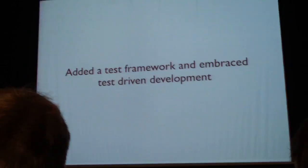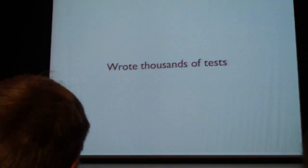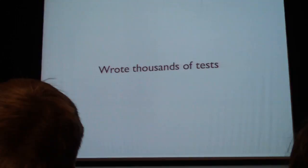We added about 10,000 lines of new API documentation. We added a test framework to core and embraced test-driven development. And actually, thousands of tests already.